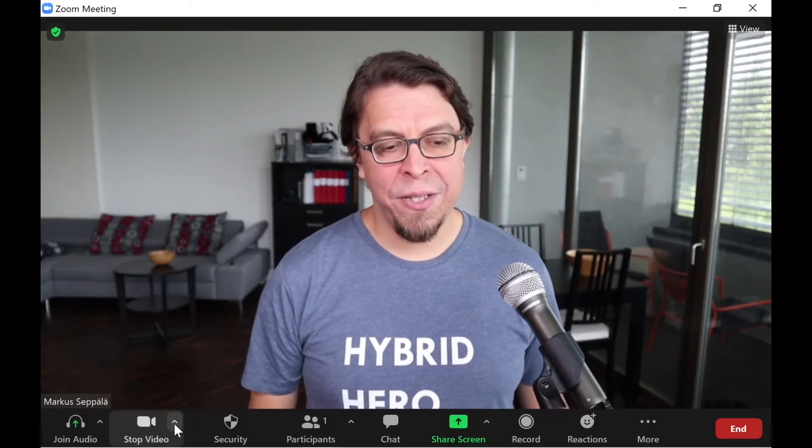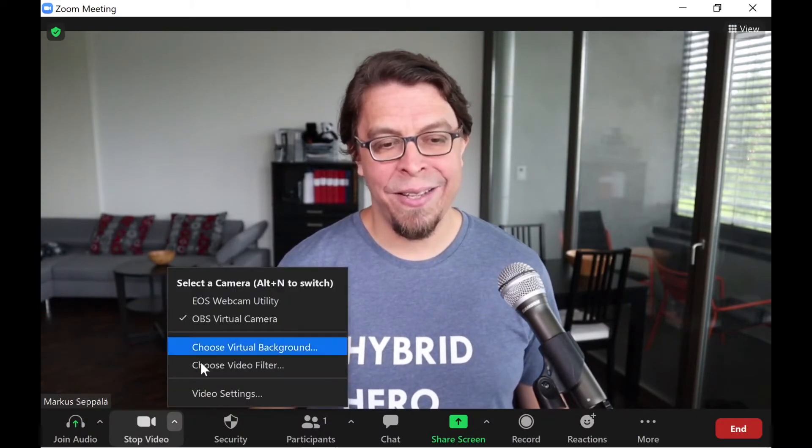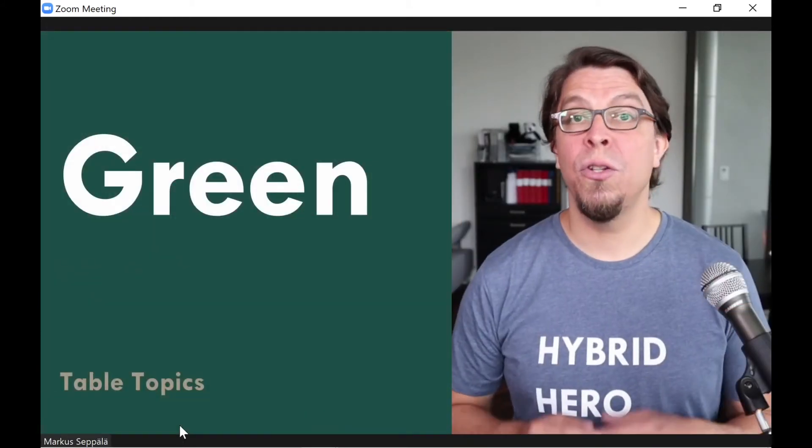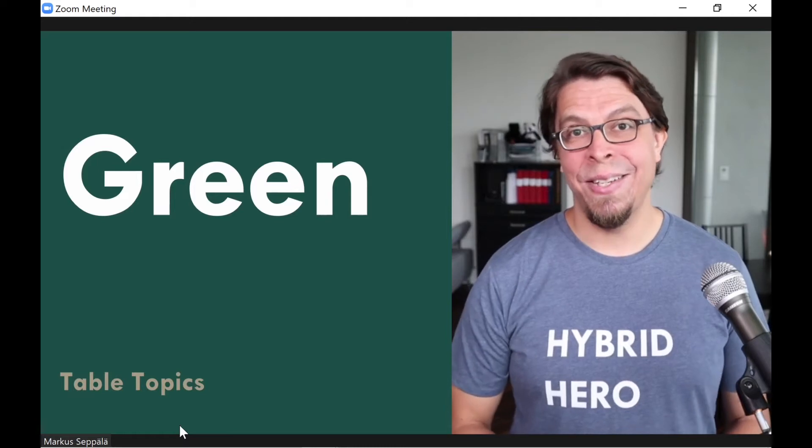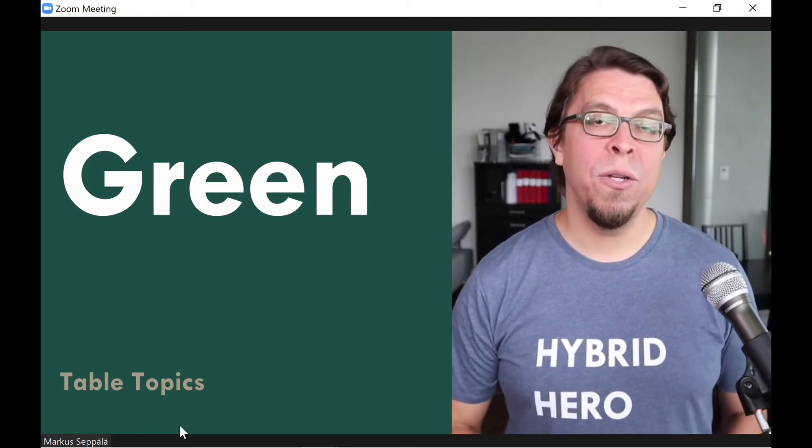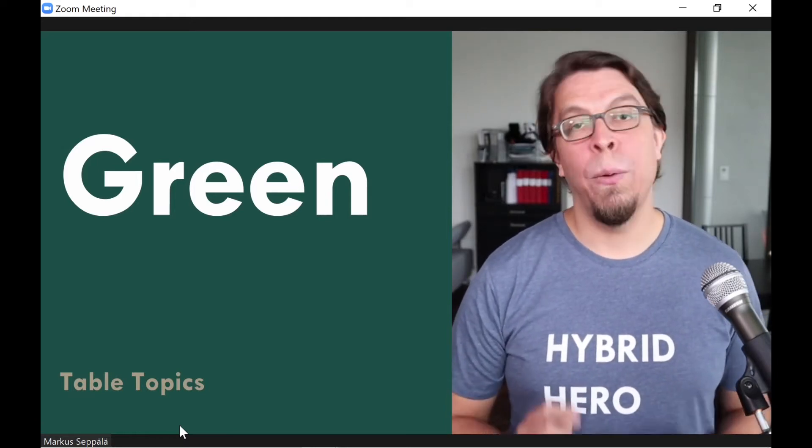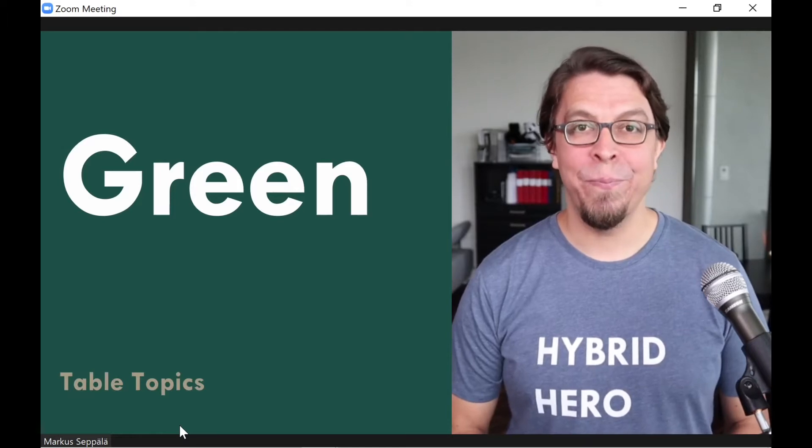The way this works is using the OBS virtual camera. If I go into my Zoom settings here you can see that I have selected the OBS virtual camera and then I can use my keyboard commands to switch to another scene that has that video. Let's jump into OBS and I will show you how to do it in there.